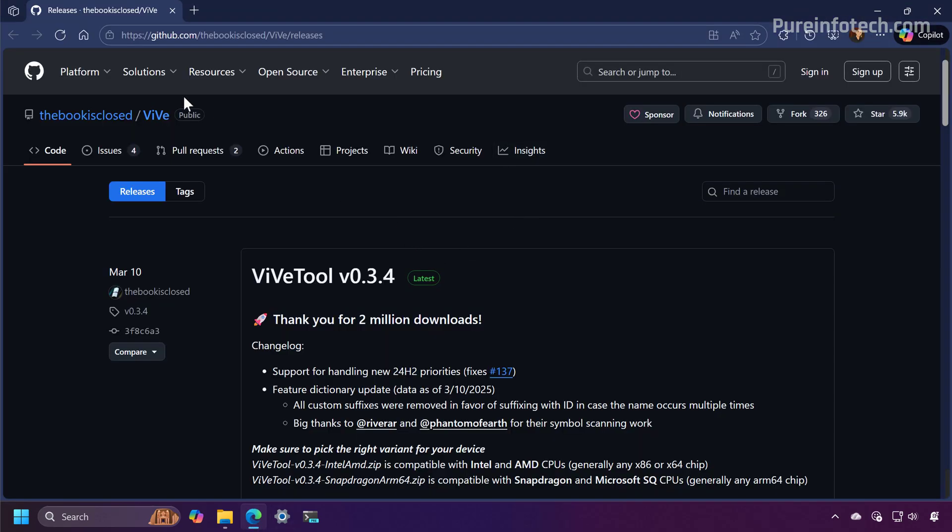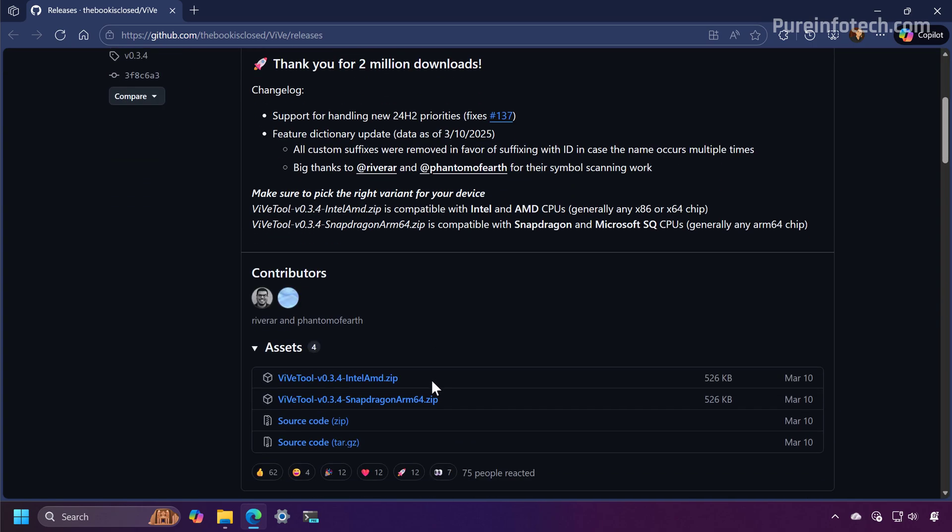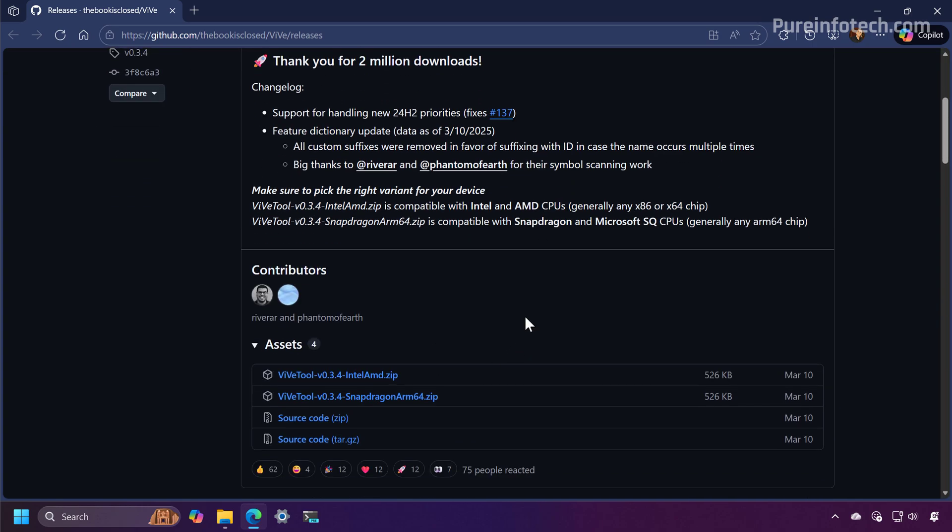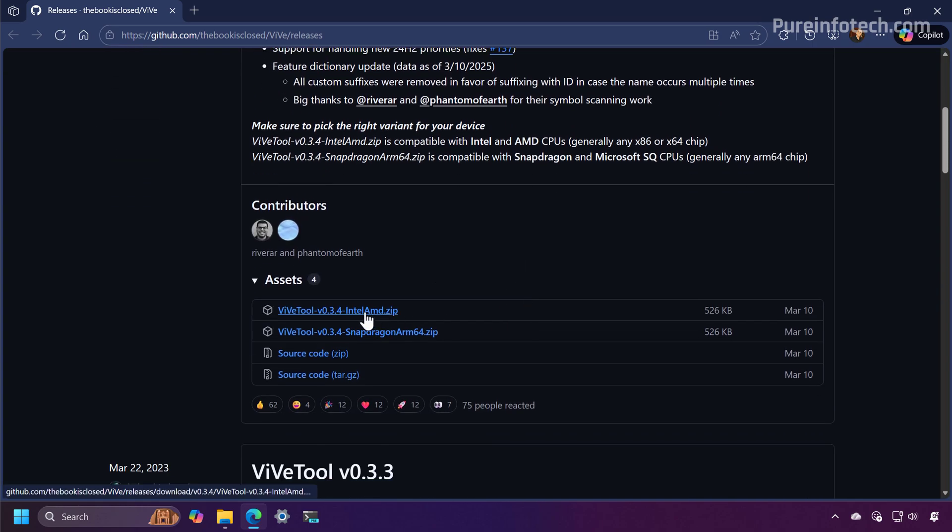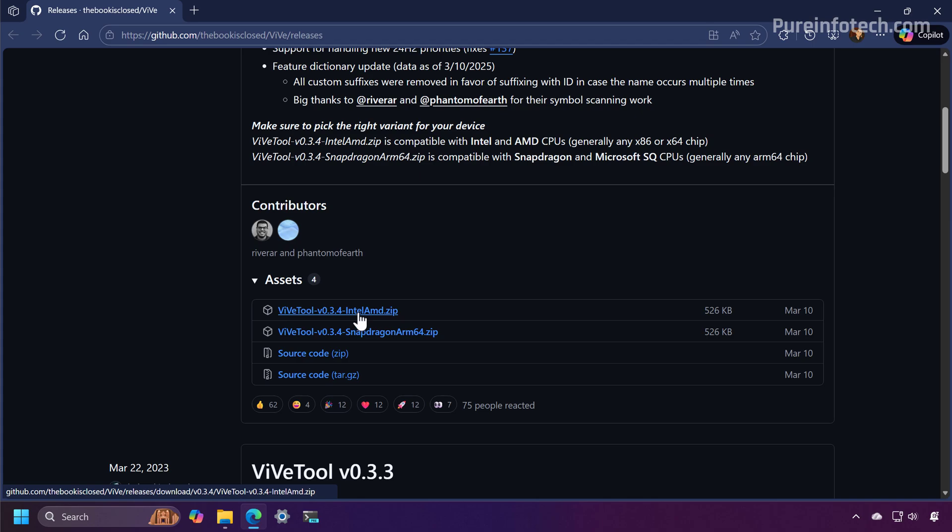For that, we need to go to this page to download the Vive tool, download the latest version that corresponds to your platform. In my case, I'm going to download the Intel AMD version.